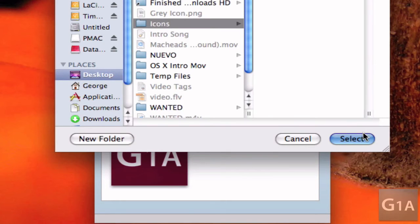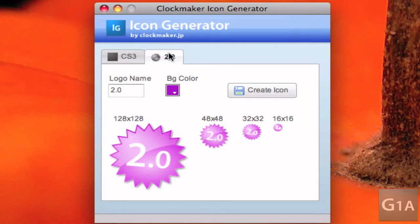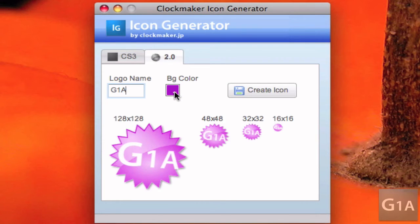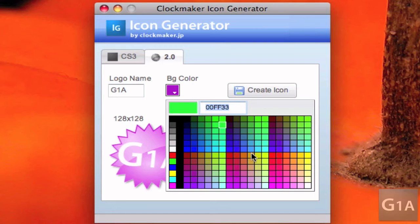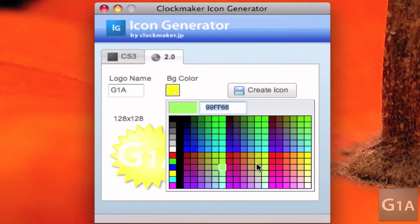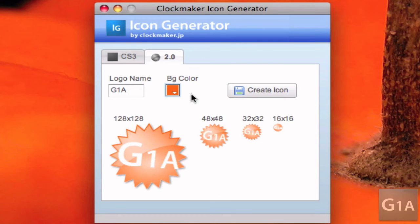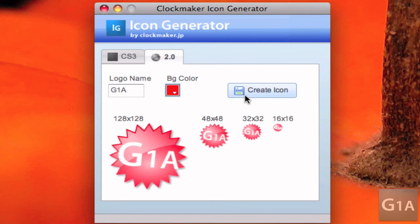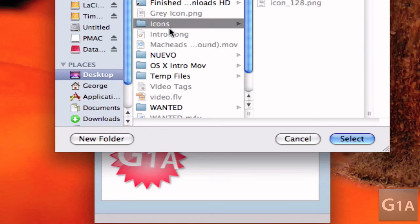Let me save it right here. You can also make icons for Web 2.0 webpages. So for example, if you want to do one — let's say yellow, orange — create icon and save it on icons.